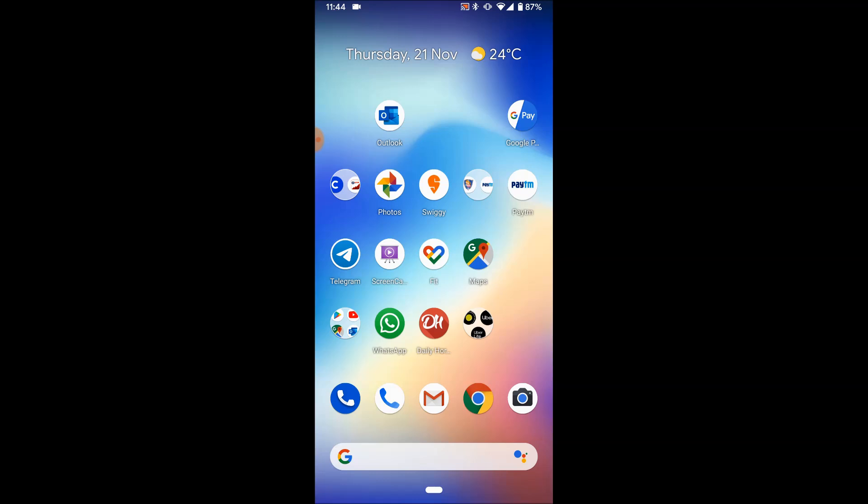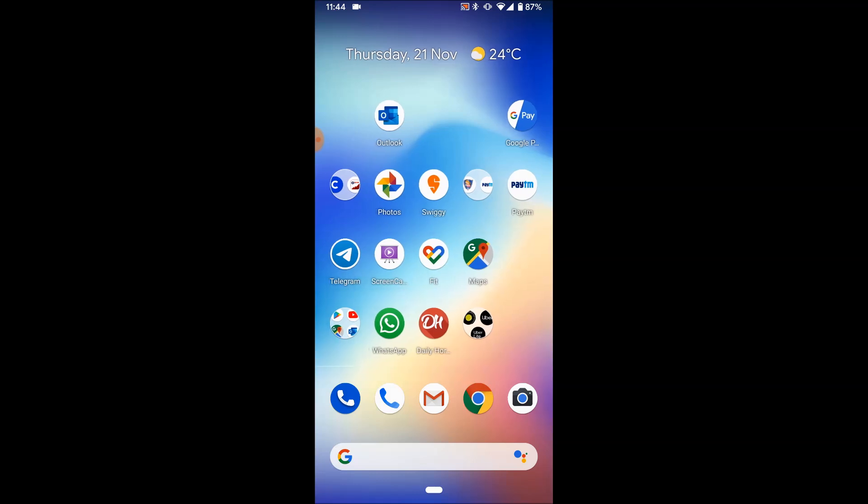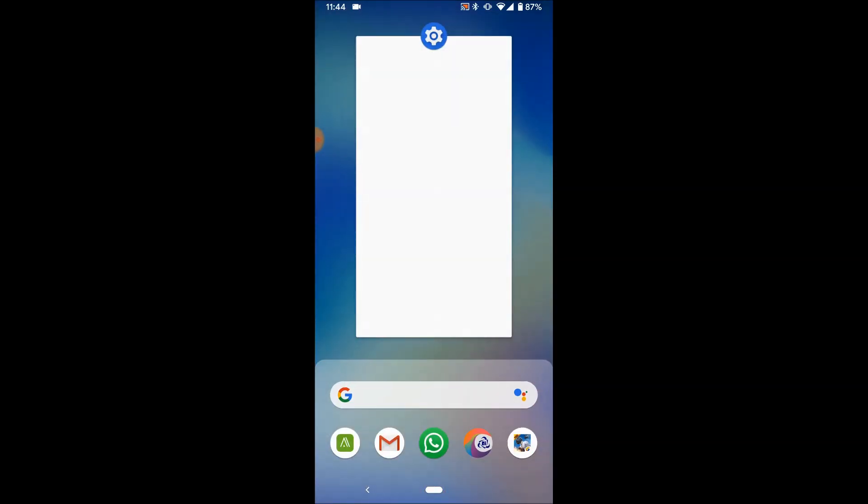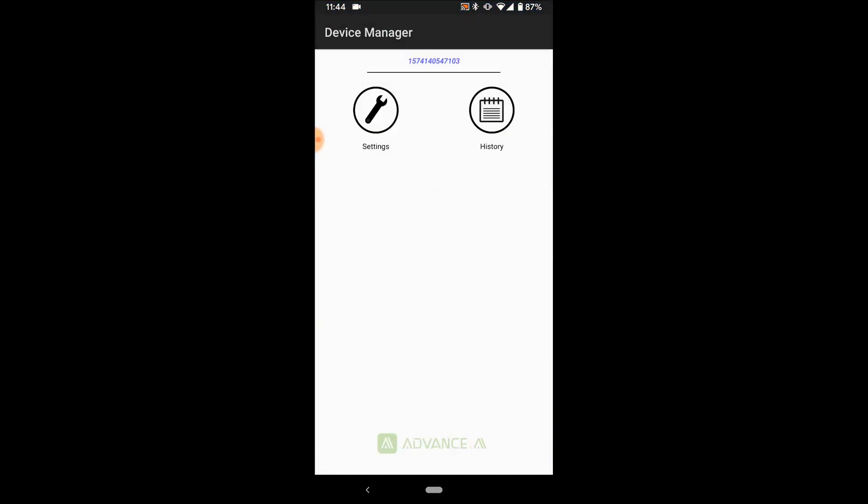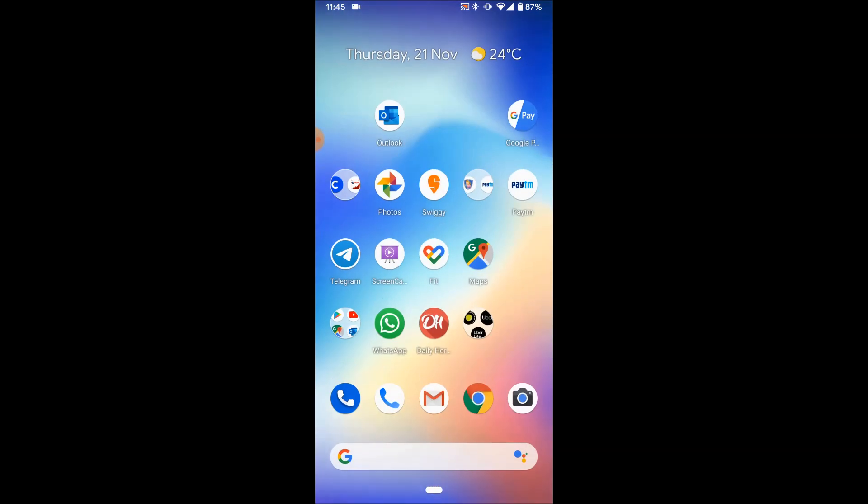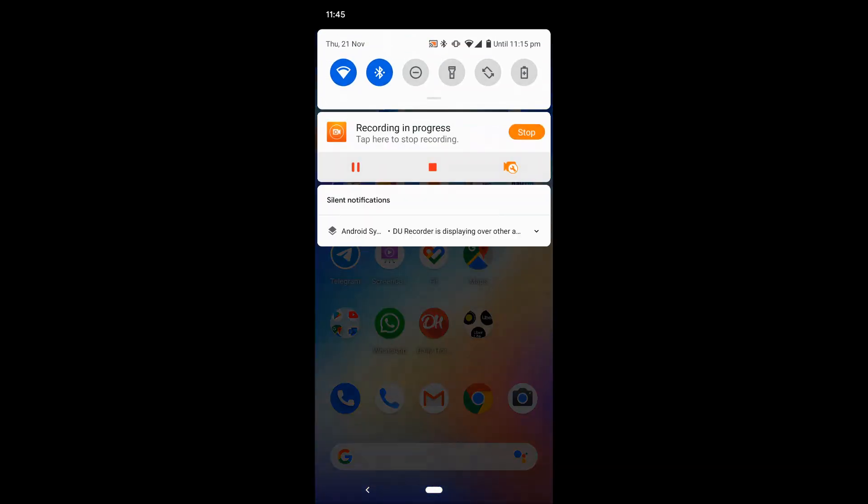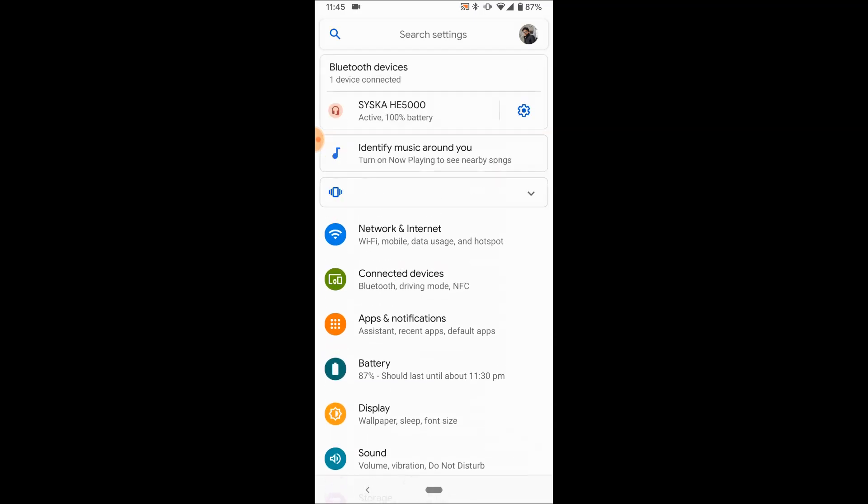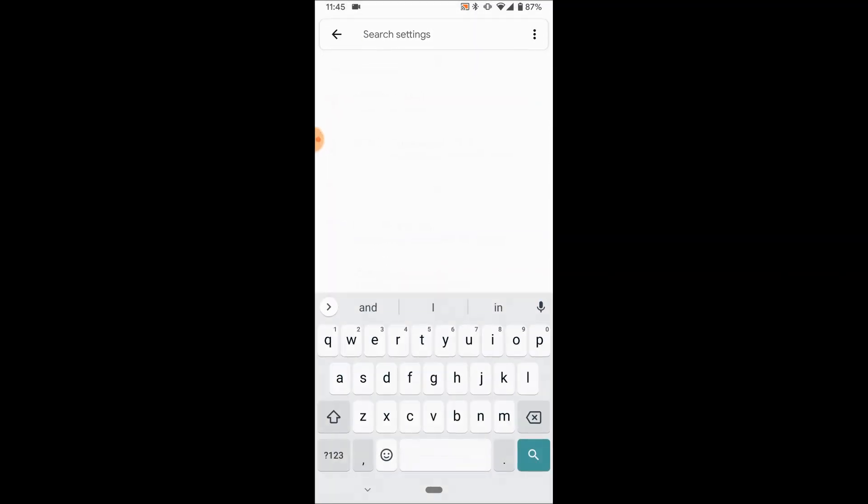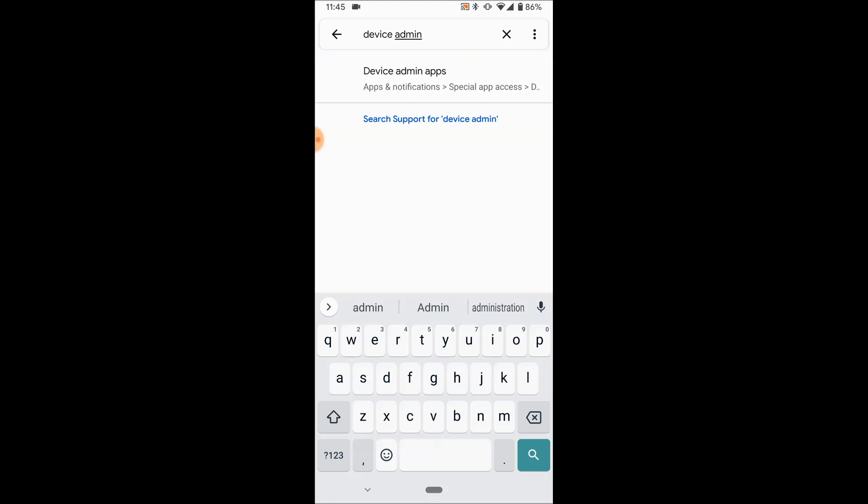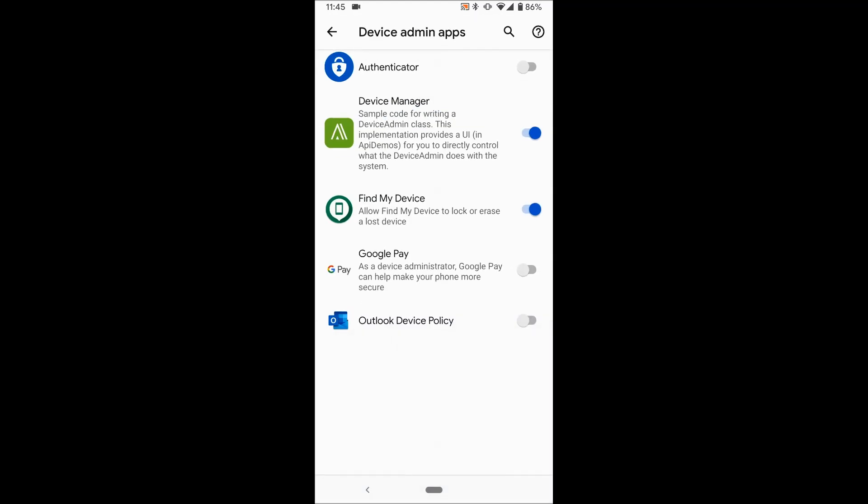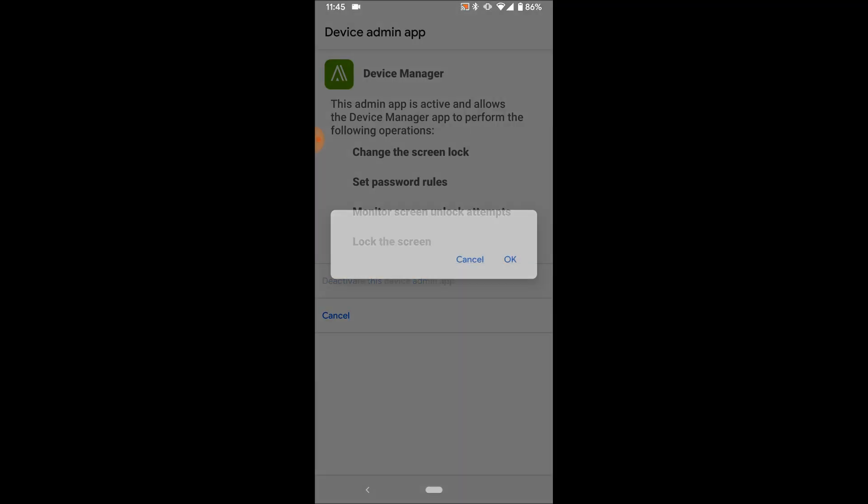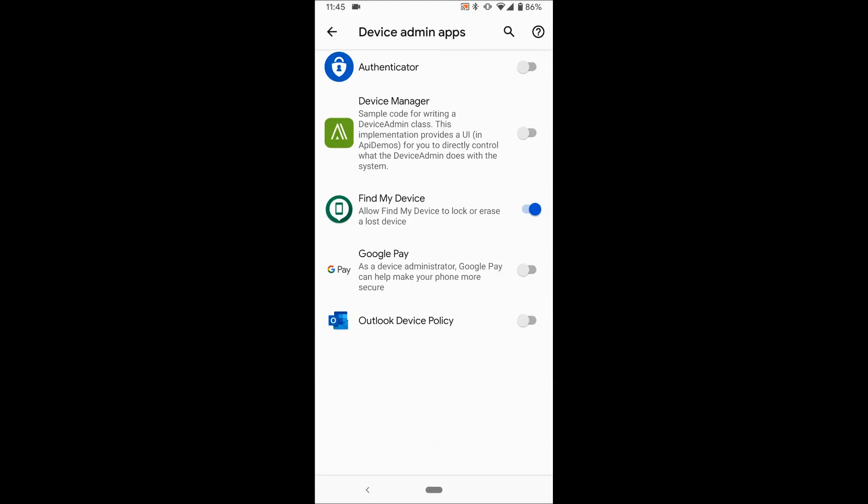So there is one app called Device Manager I have here. This has device admin privilege assigned to it. To disable that, you can directly go to Settings and search for device admin apps. You'll get the list of apps which has device admin enabled. Go there, you can disable here and click on deactivate. This gets disabled. You can enable it back in case you want.